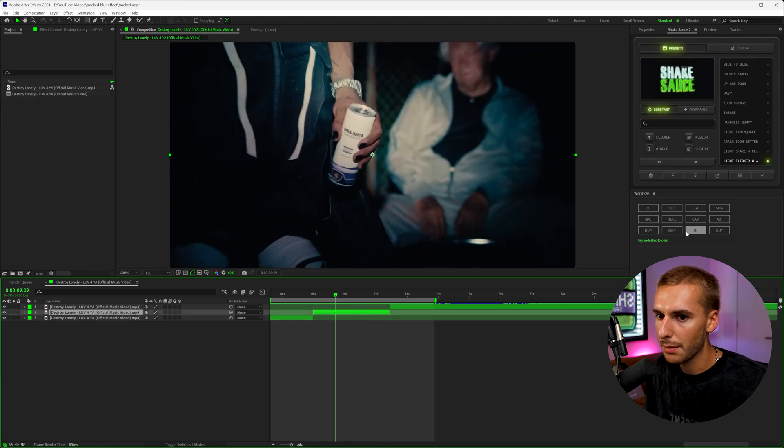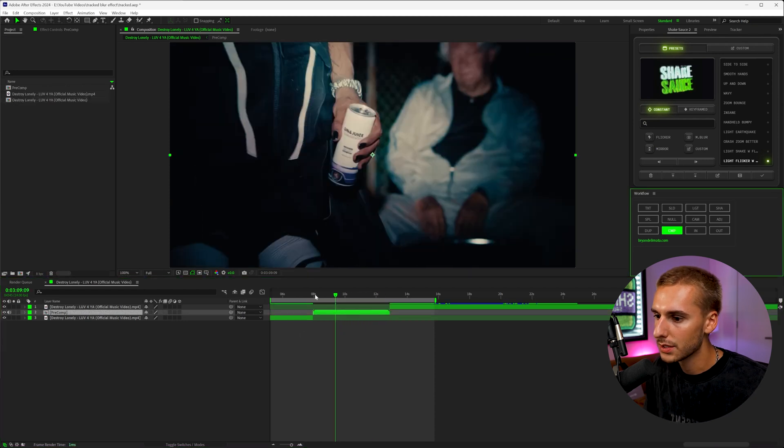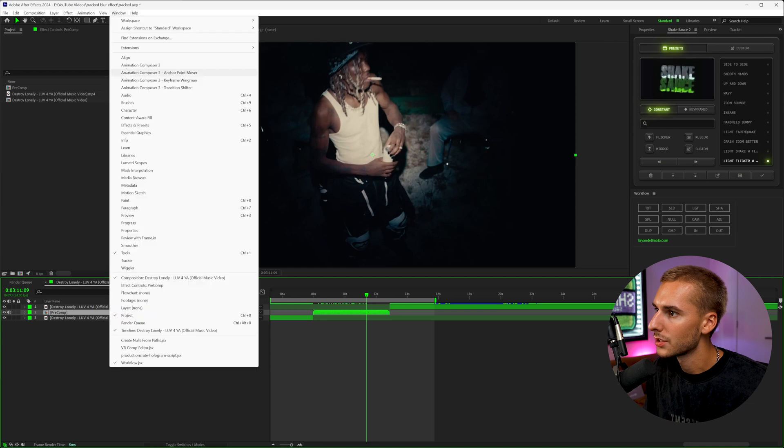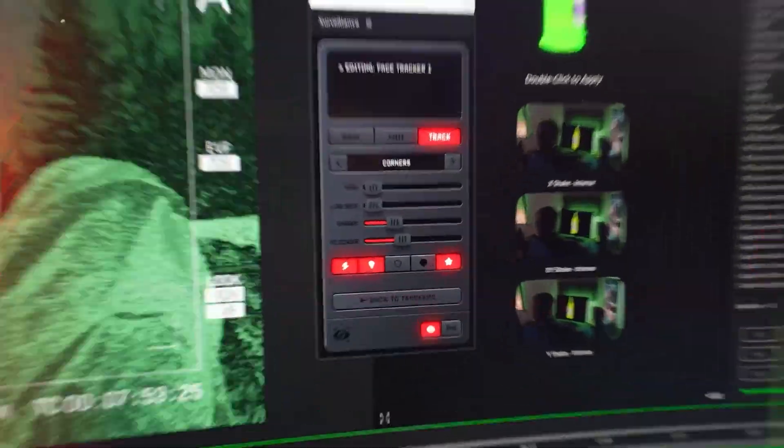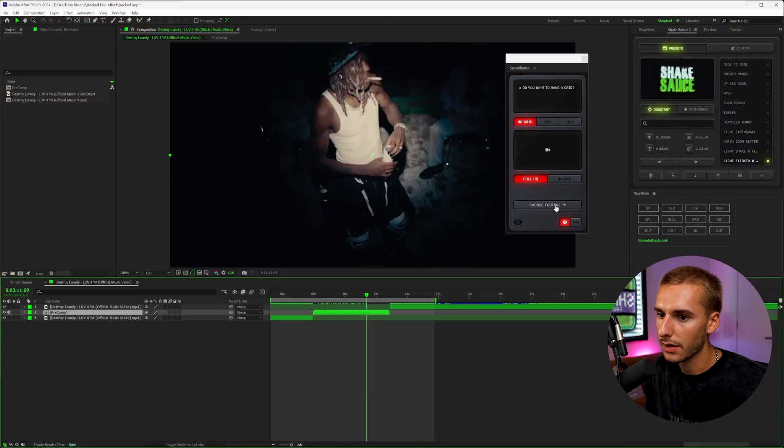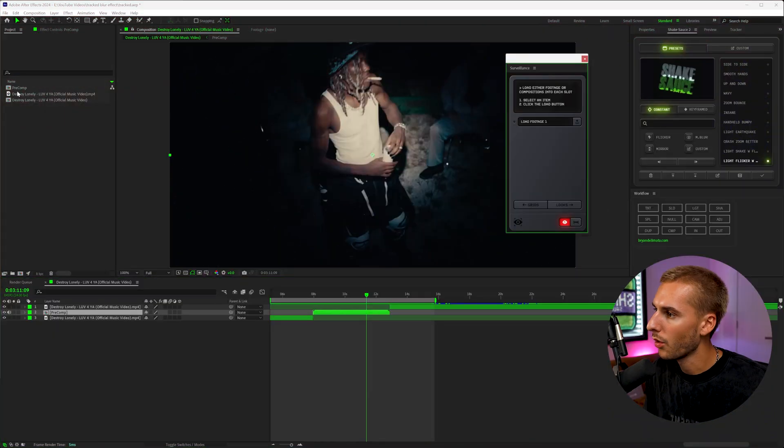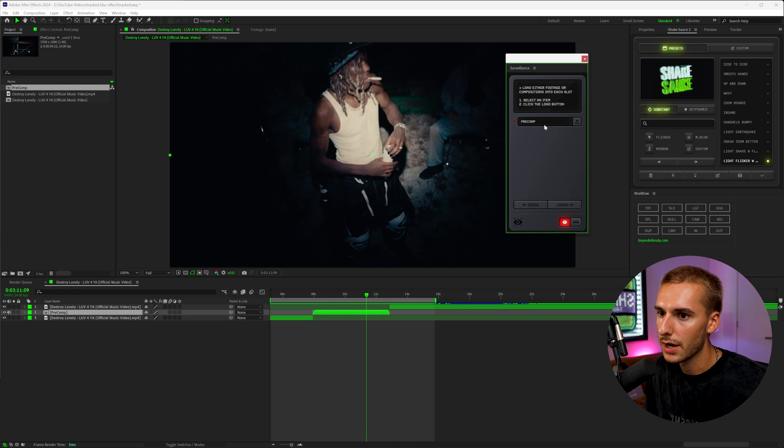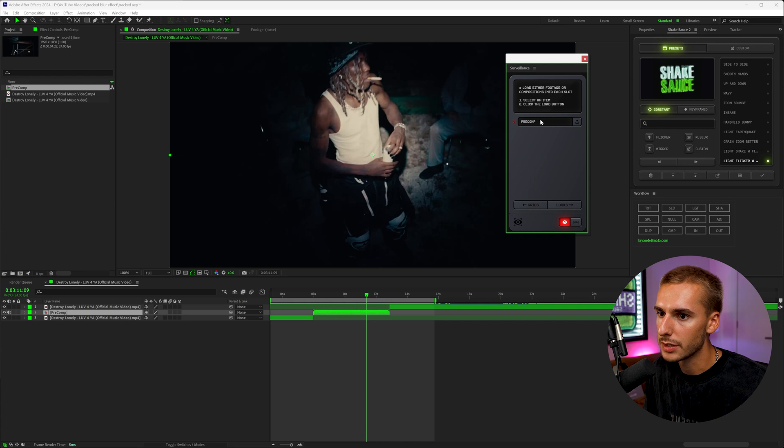So to get started, I'm going to pre-compose the sequence that I want to apply and then open up Surveillance. I'll have it linked down below. It's a really good plugin for adding CRT kind of glitchy looks. So I'm going to go ahead and go to choose footage and then go over to project, select on pre-comp and then refresh. That way it loads up pre-comp here.